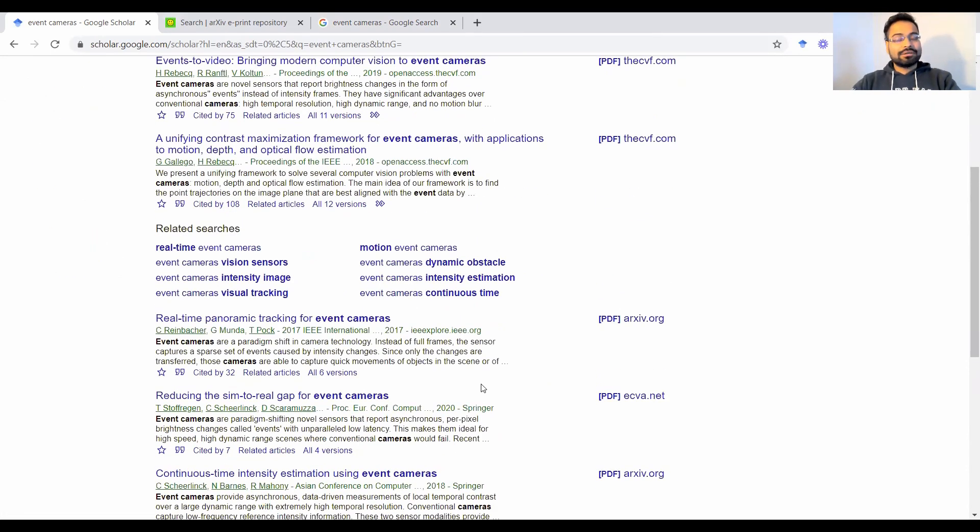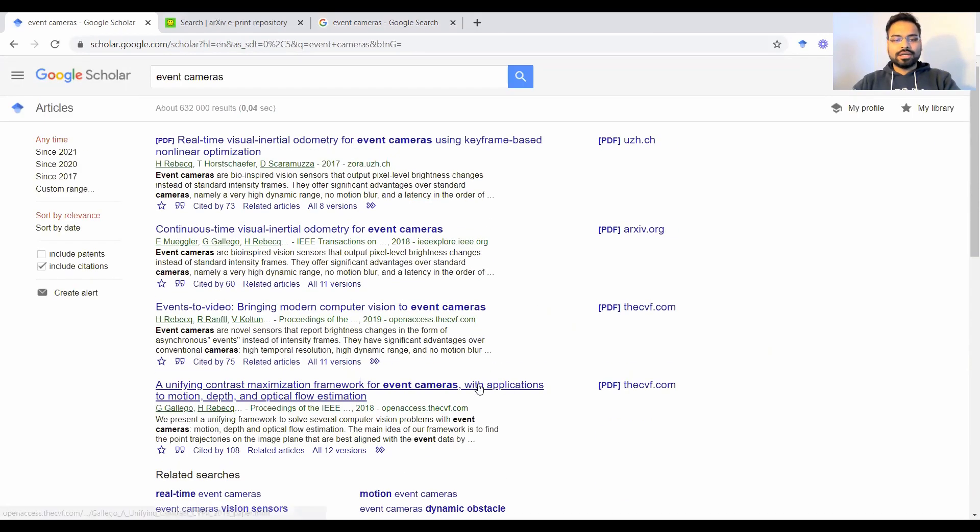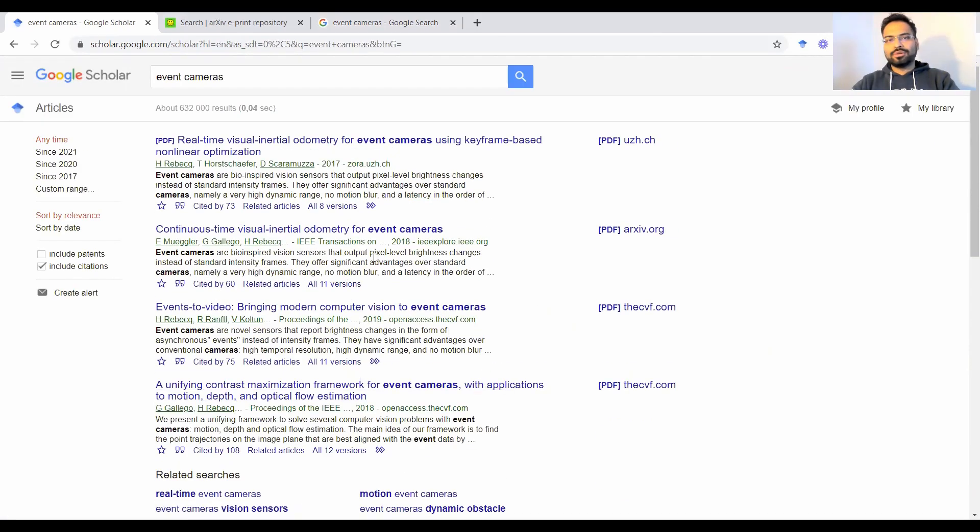Note, however, that this does not give you a flag whether or not the publication was peer reviewed. But at least if you know these kind of publication venues, you'll be able to gauge whether or not this is relevant to you.